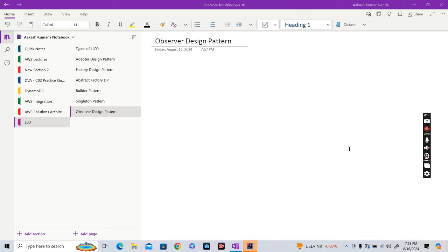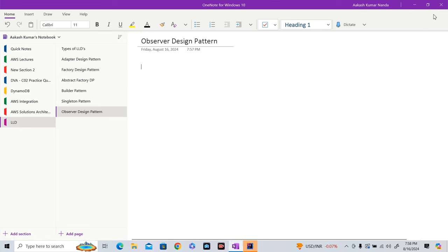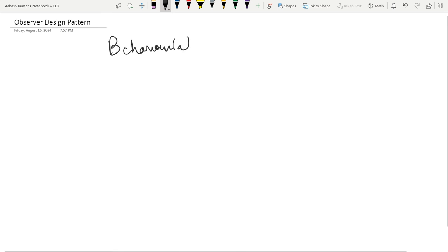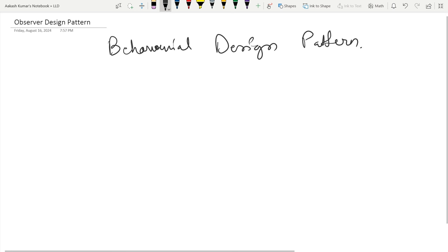Hi guys, welcome to Piece of Code and welcome to this video. In this video we are going to see the Observer design pattern, which is a behavioral design pattern. We saw a lot of creational design patterns and structural design patterns, but the Observer design pattern is behavioral and it is one of the most popular design patterns asked in interviews — a must-know for all aspirants.